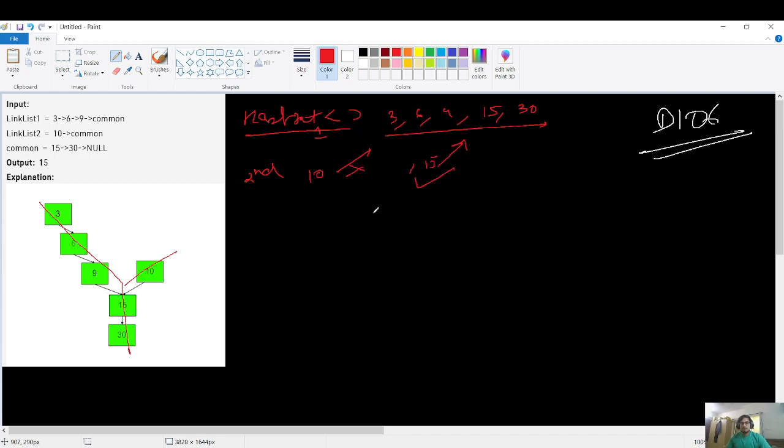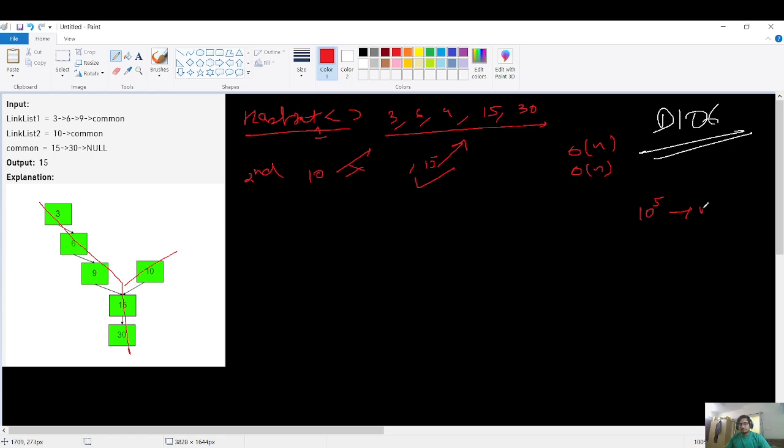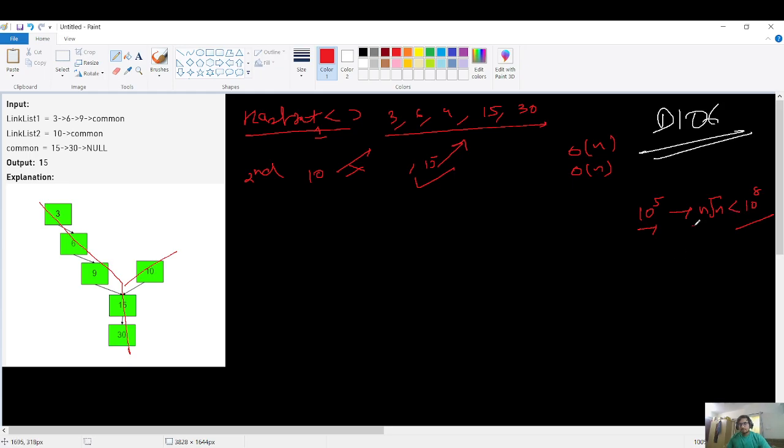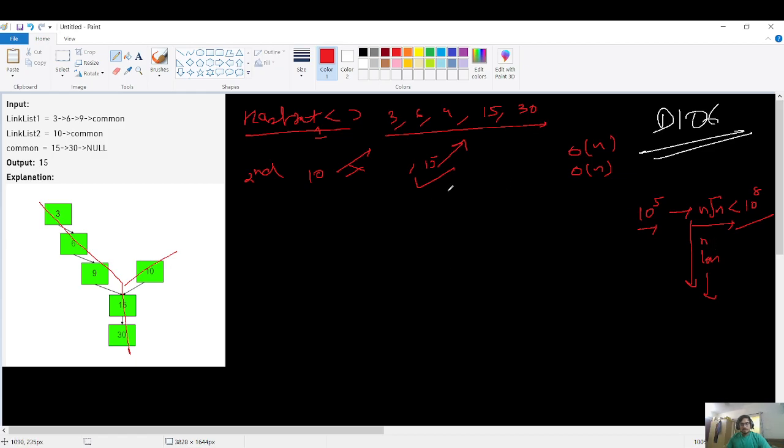But this approach will take O of N time for the traversal and O of N as a space complexity. The constraint given to us is 10 power 5. And the maximum time complexity we can use is N root N for this constraint. If you do not understand this 10 power 8 logic, then I have made this time complexity video. You must watch it. So we can use N root N and we can go like below as much as you can. So it will be N, then log N and so on. The naive method will be like O of N and O of N.